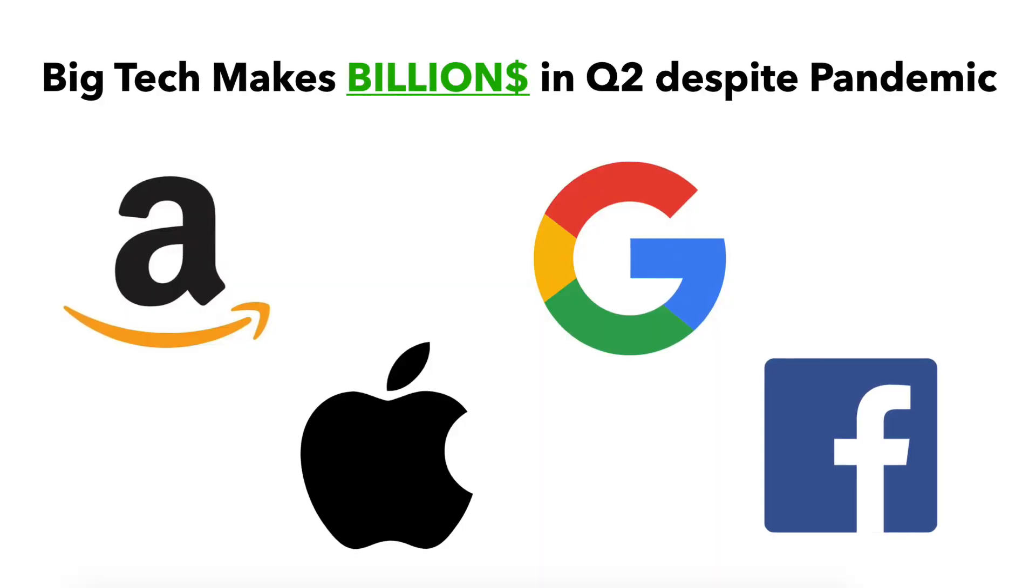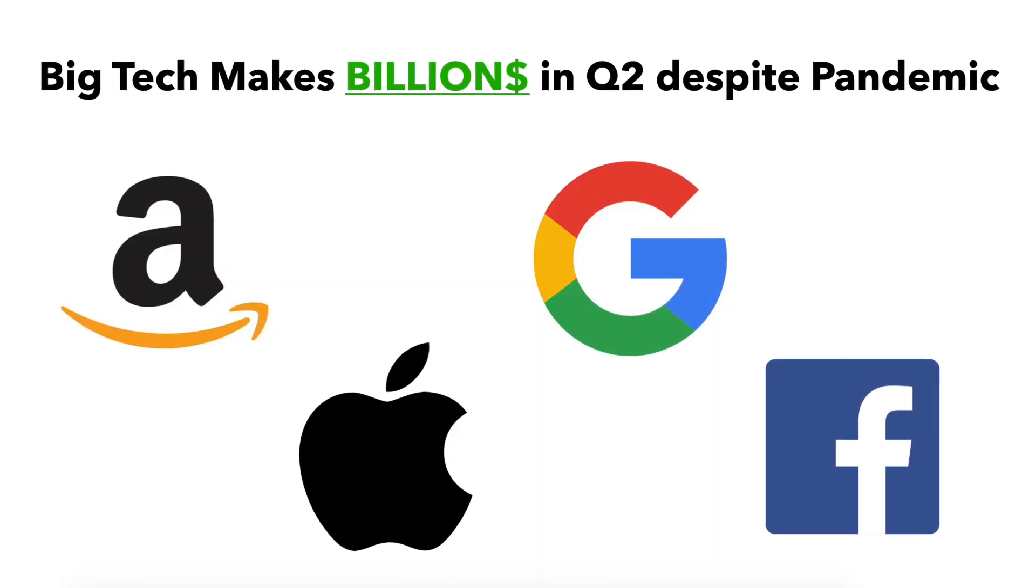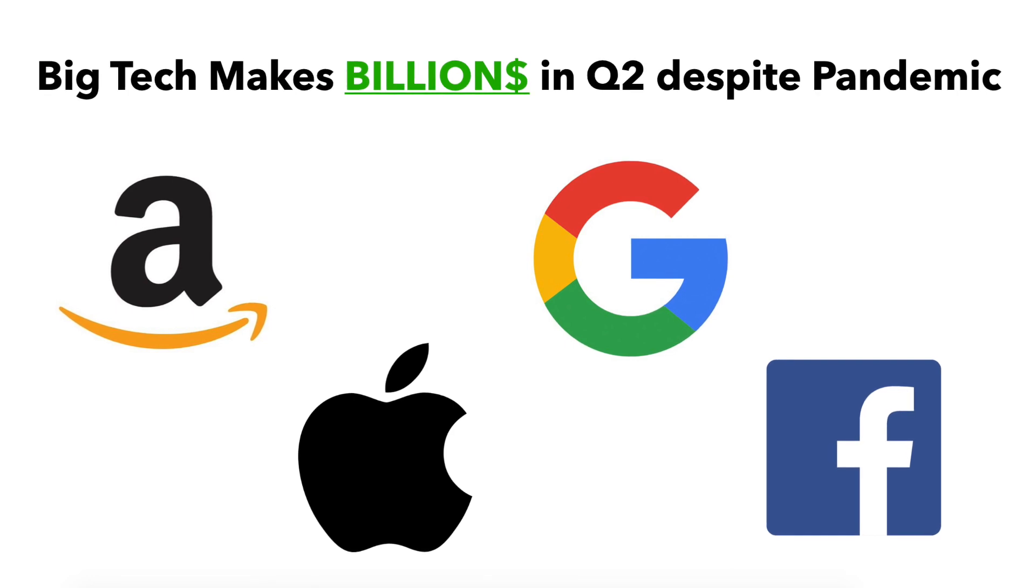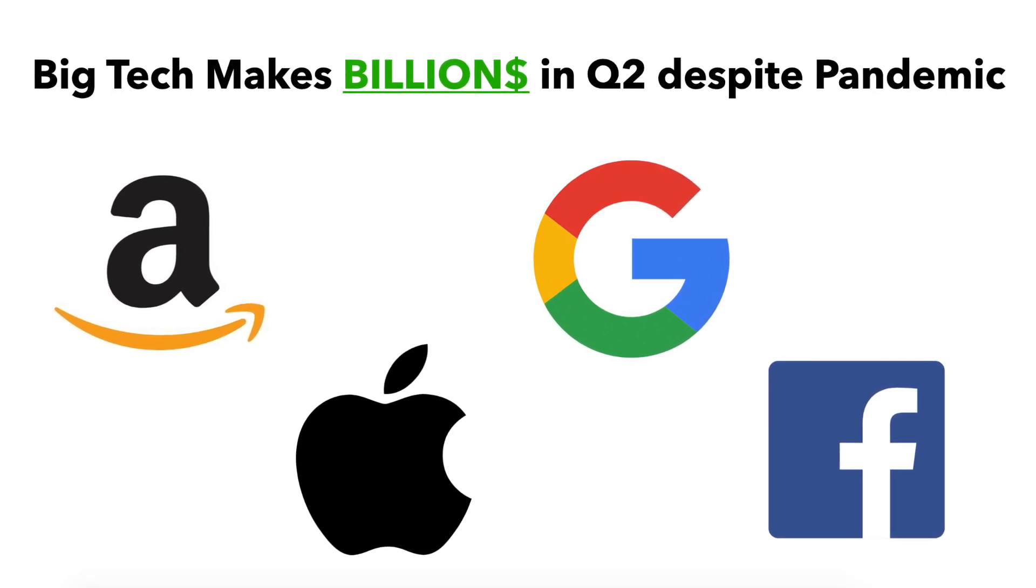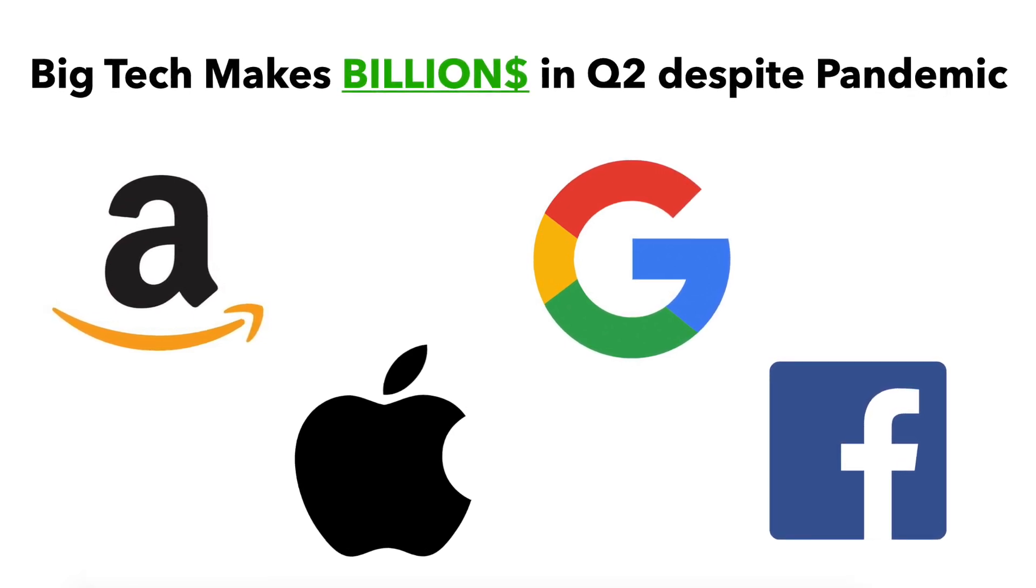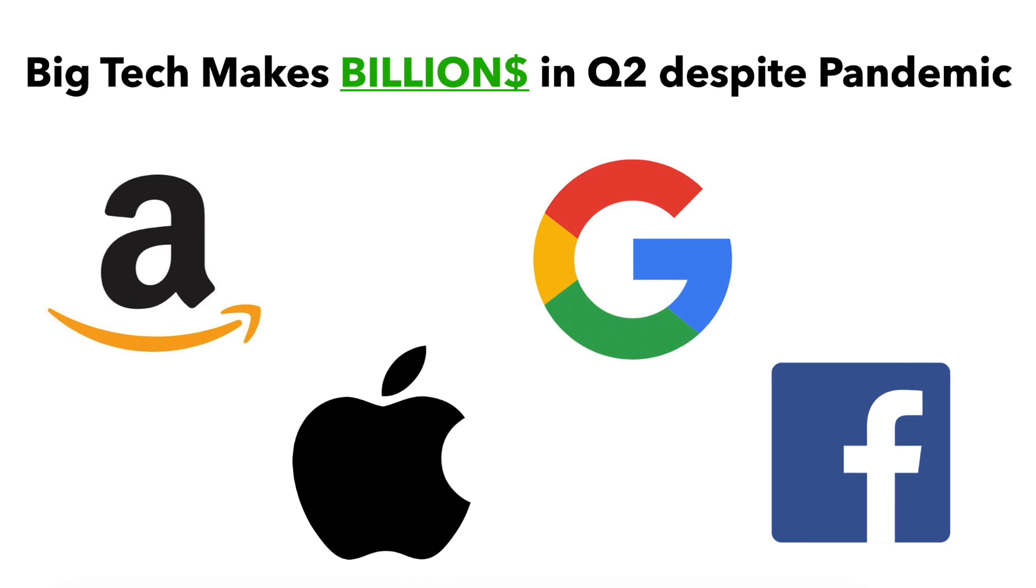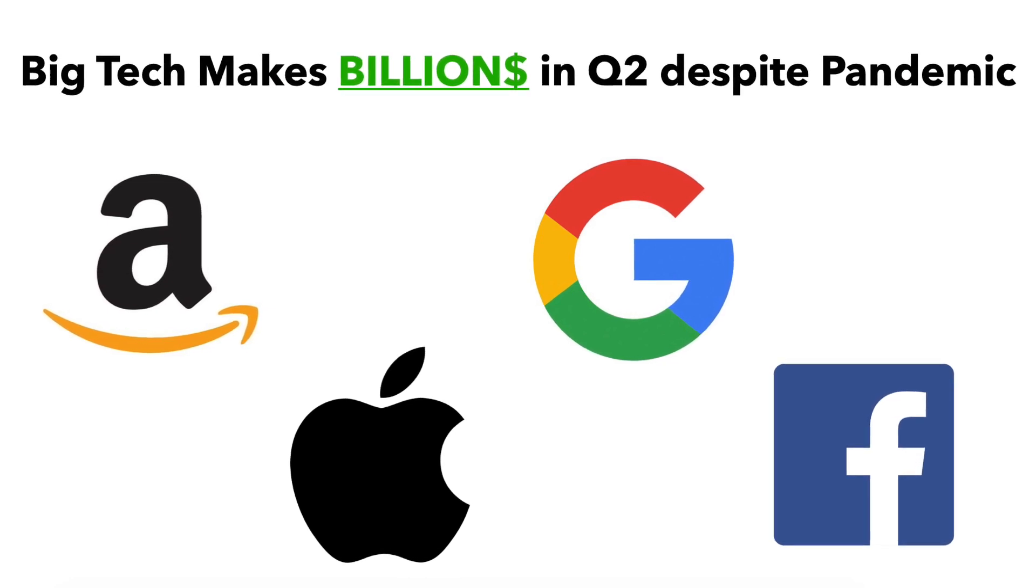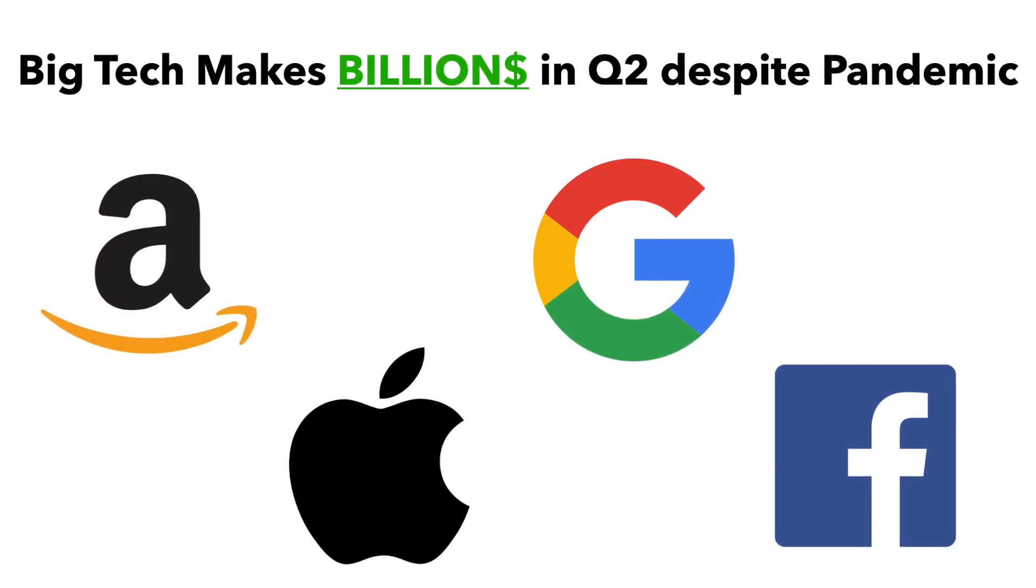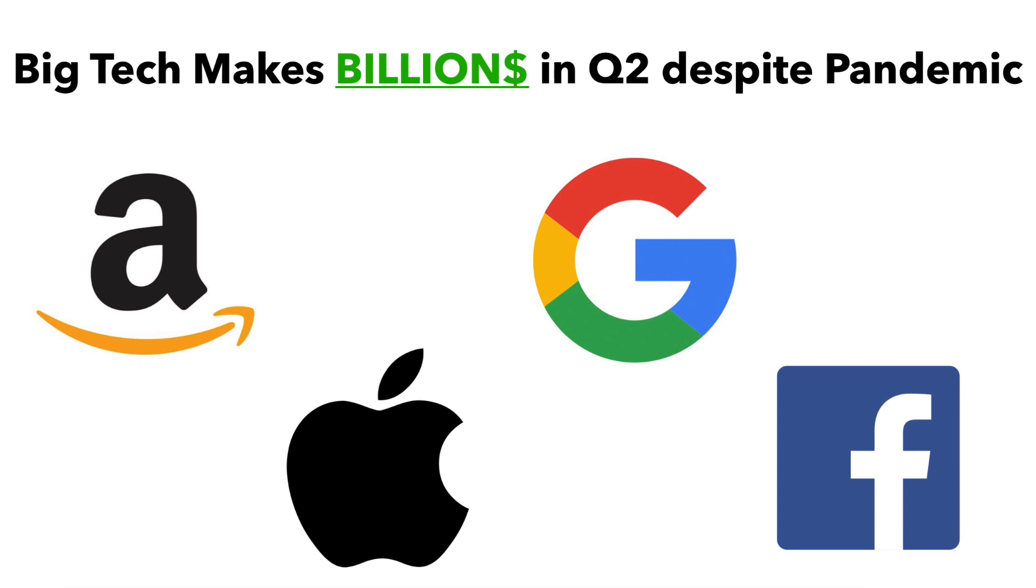We got to see what the biggest companies in the world - Apple, Amazon, Facebook, and Google - they all reported earnings yesterday, how they were doing in Q2 in the midst of the coronavirus pandemic. And the truth is they are making billions of dollars, some of these companies soaring to all-time highs.